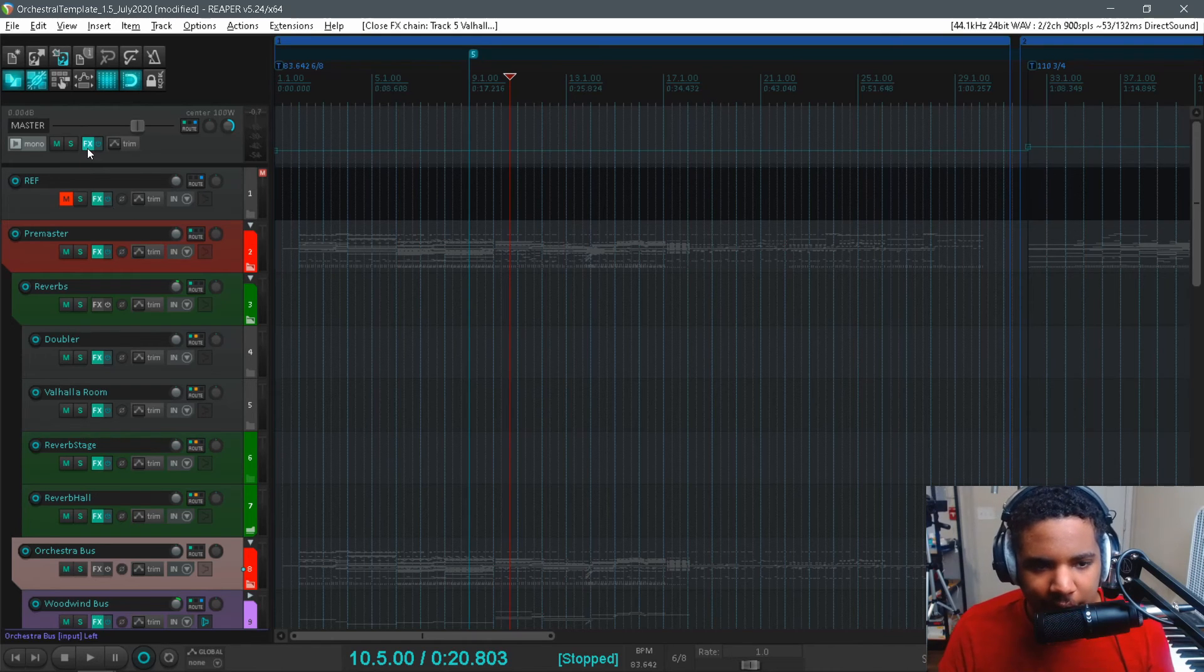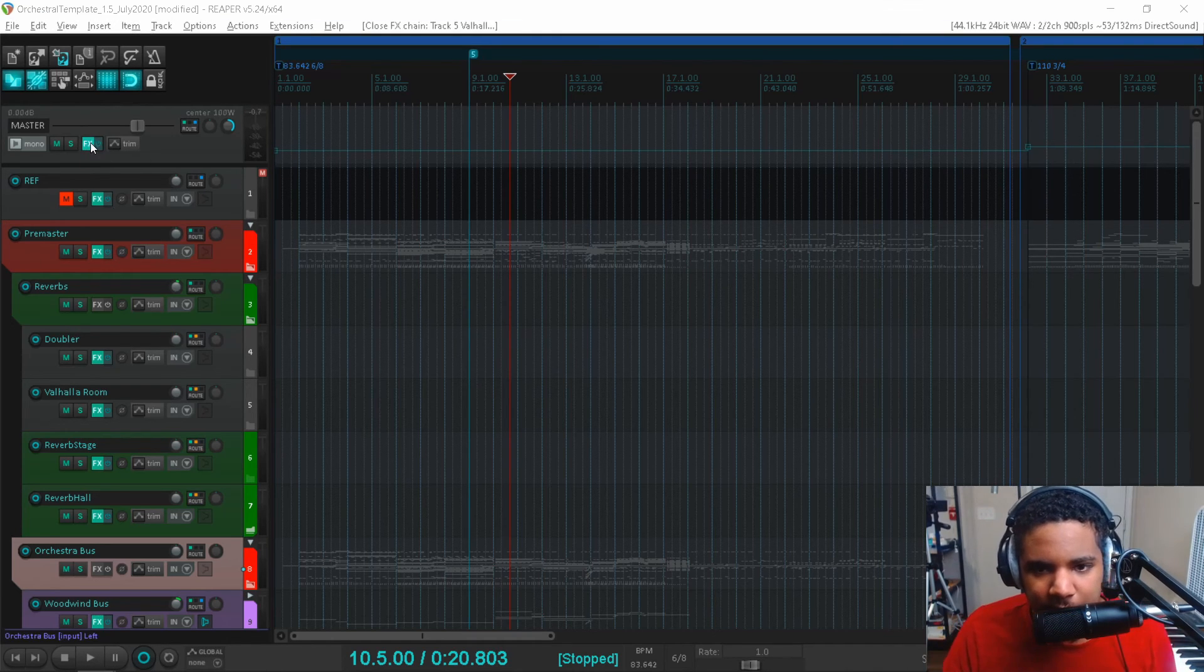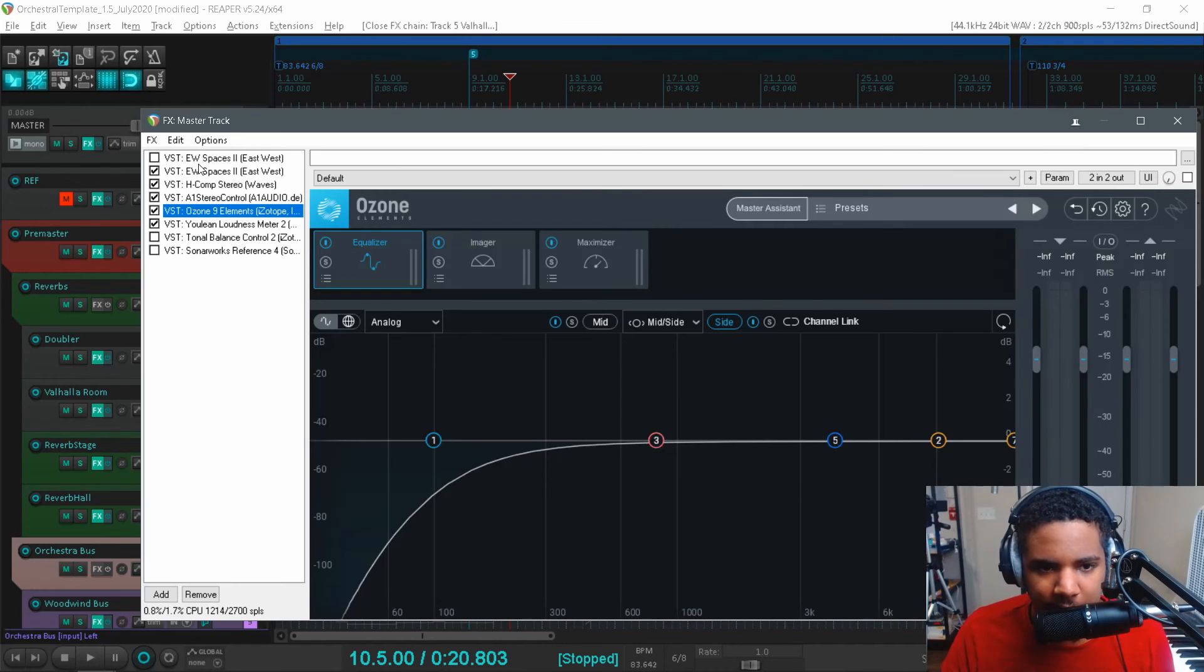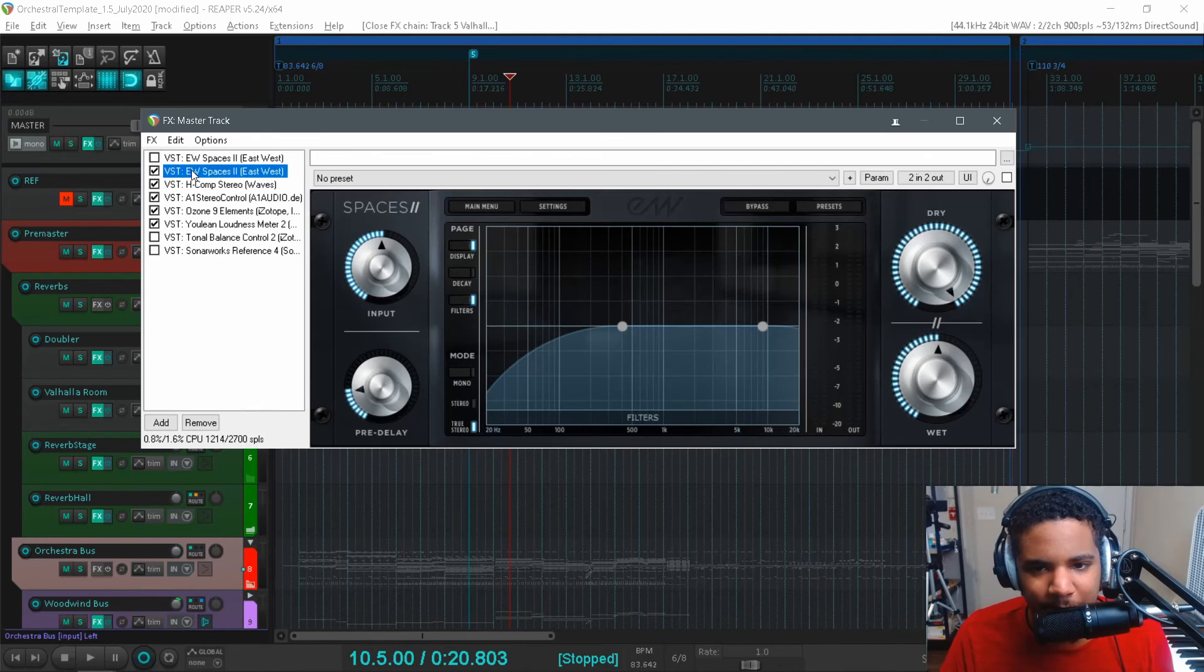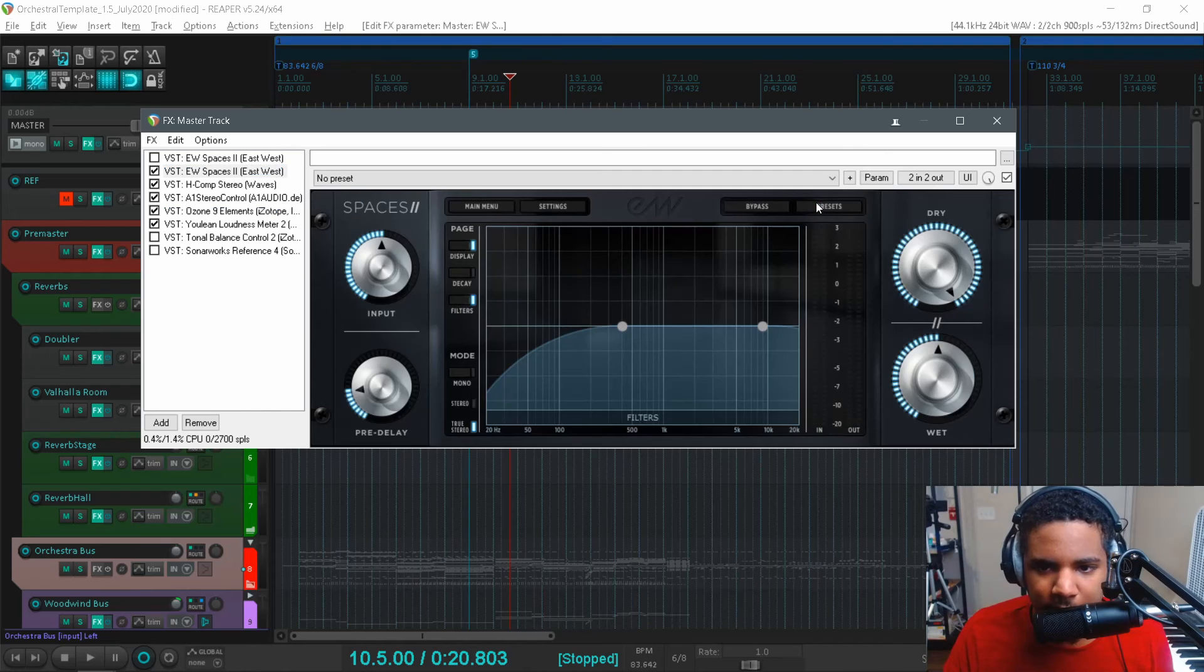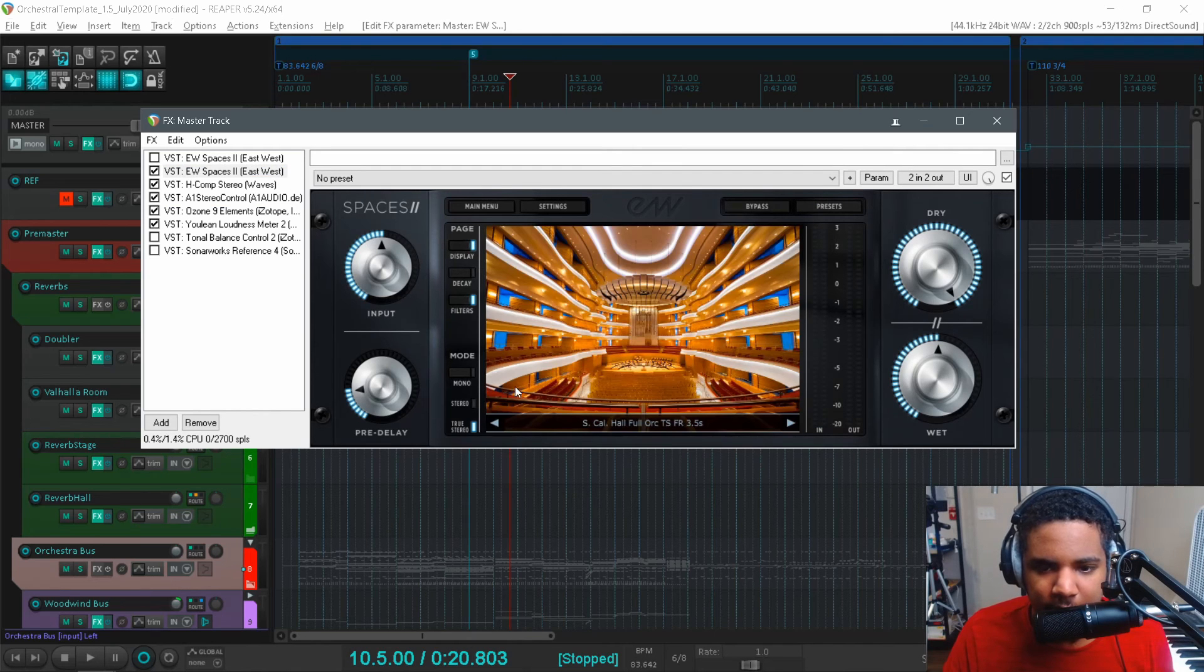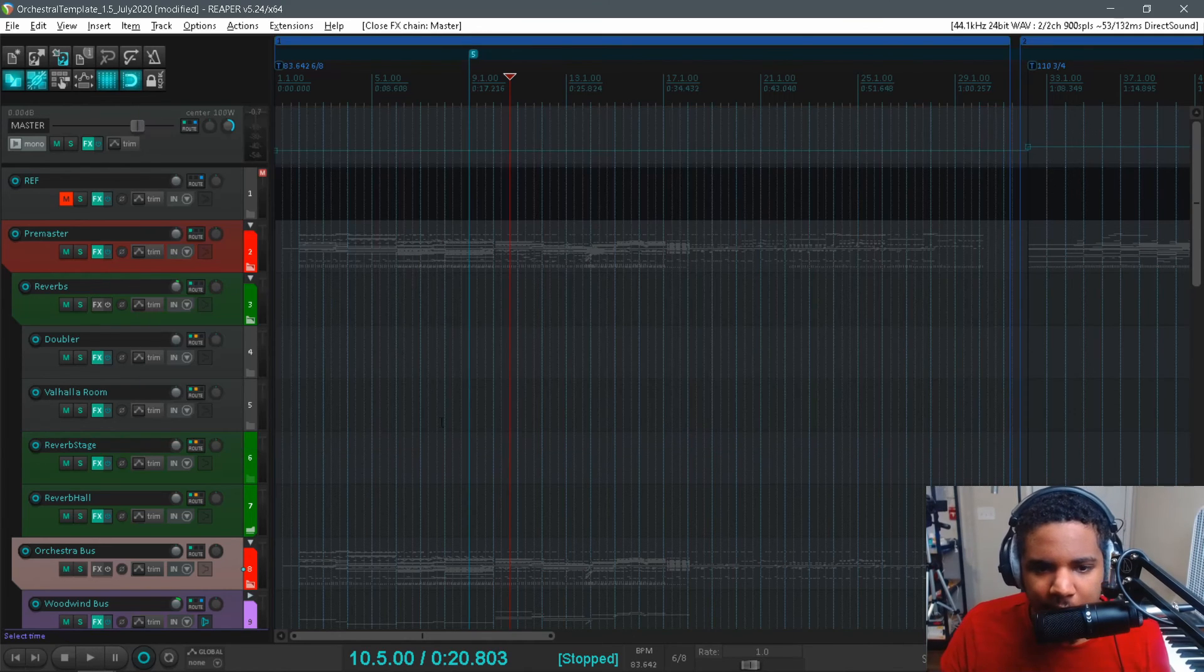And then I have like a super giant preset for solo instruments on Valhalla Room. Other than that I send things to my master bus and there's one more reverb on there. I have a ton of stuff disabled just from experimenting but you can see there's another Spaces preset. And this one is the full orchestra preset. So this one's pretty quiet. I just use that for the tail.